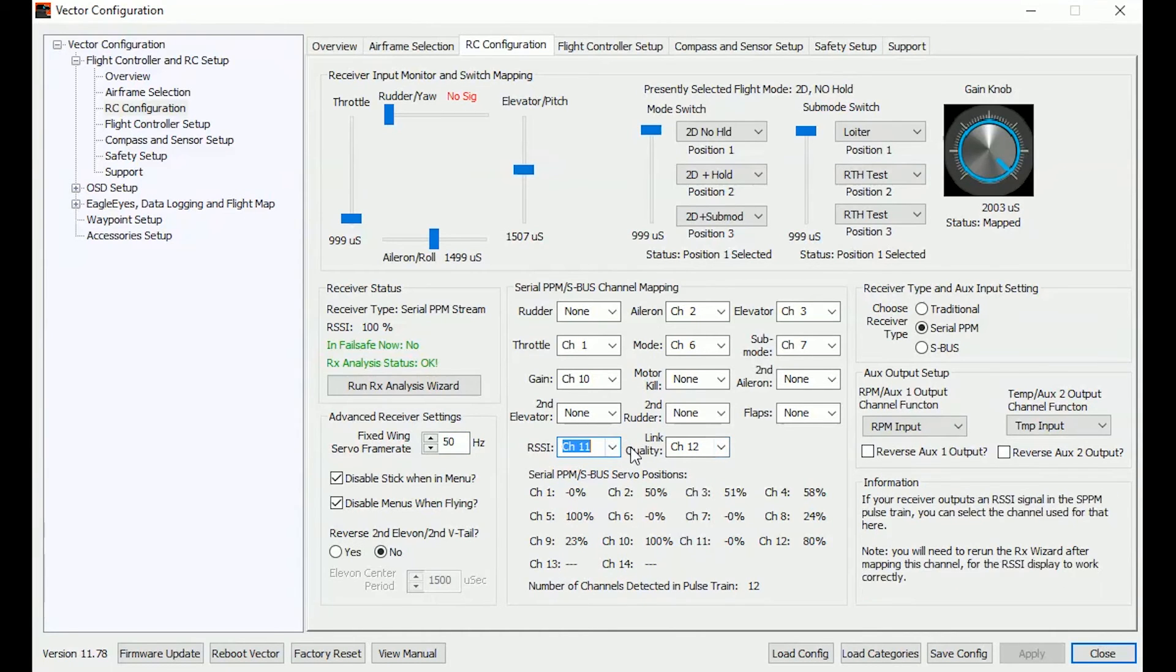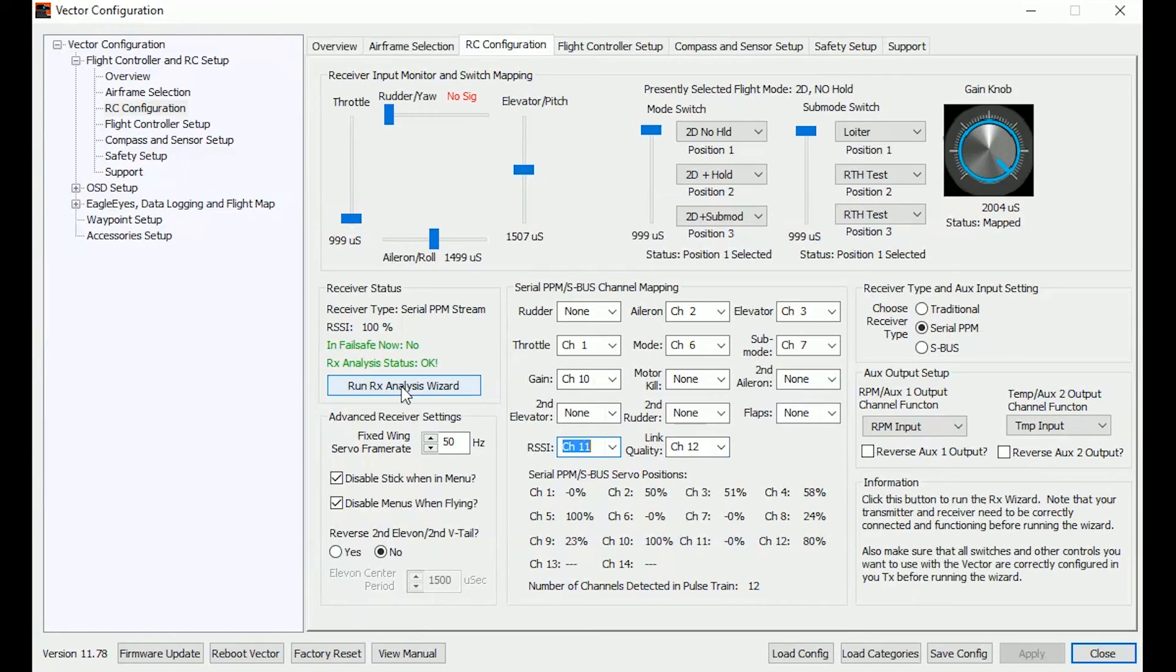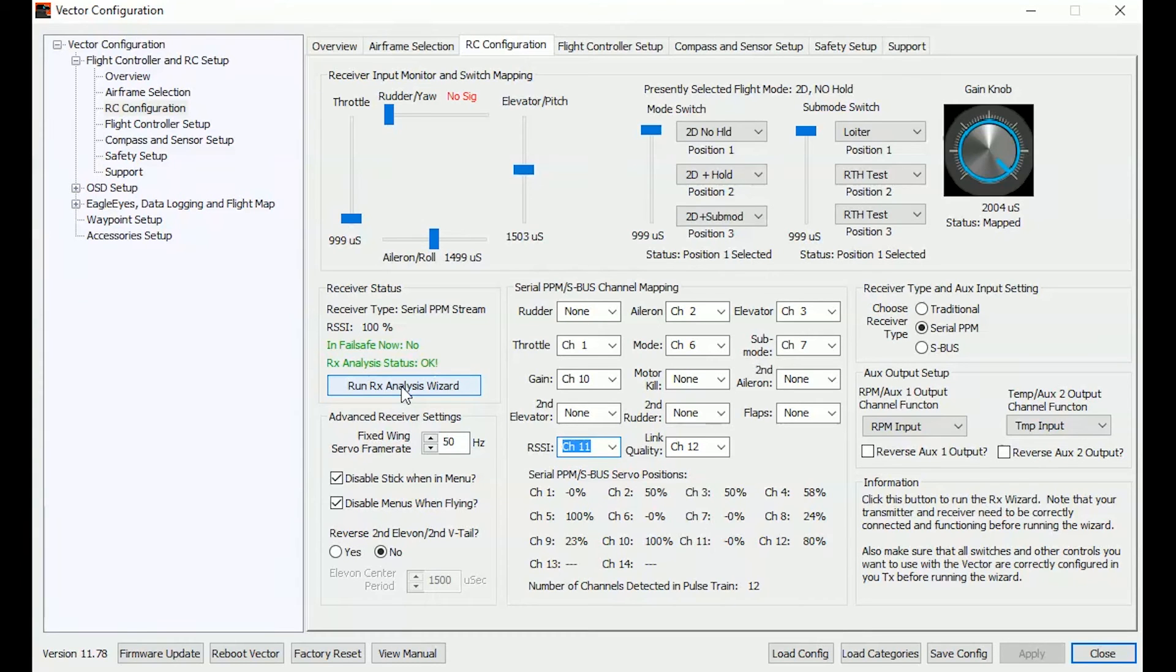Now that is important. You have got to do that before you run the RX analysis wizard. But there is another step that you have got to do before you actually do that which is on the Taranis itself.